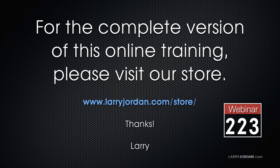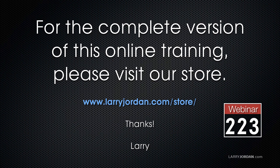This was an excerpt of a recent power-up webinar looking at multi-cam editing inside Apple Final Cut Pro 10. For the complete version of this online training, please visit our store at larryjordan.com slash store and look for webinar 223.